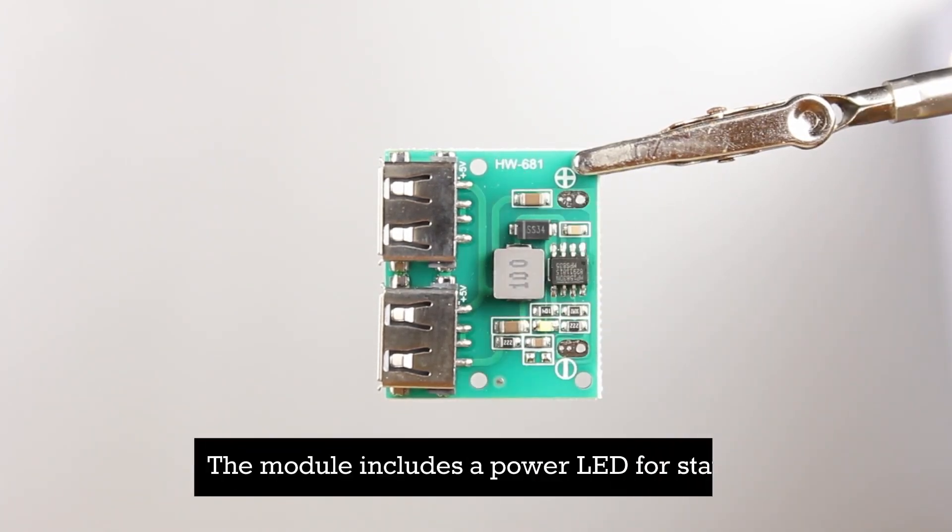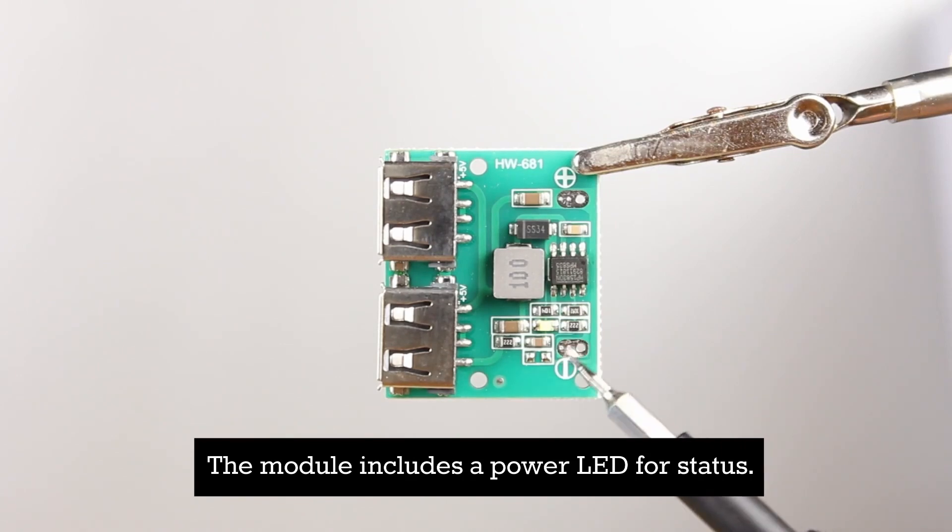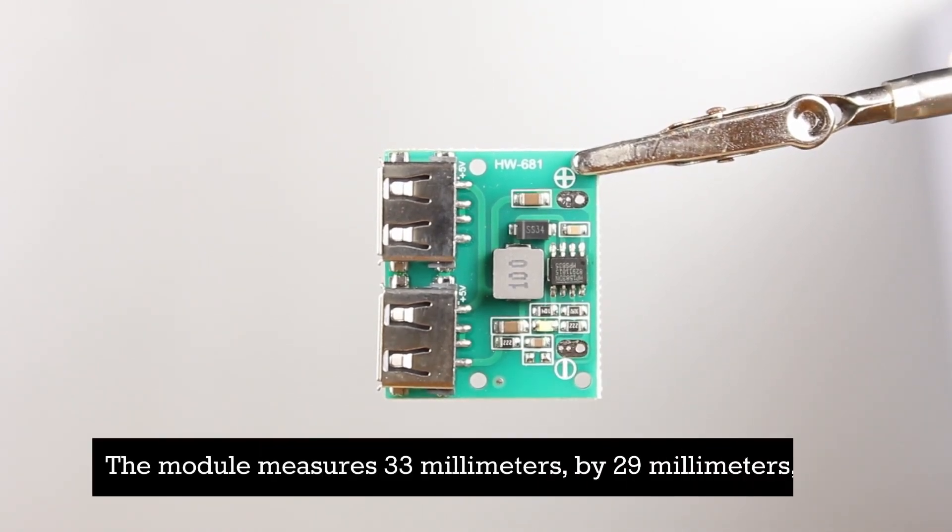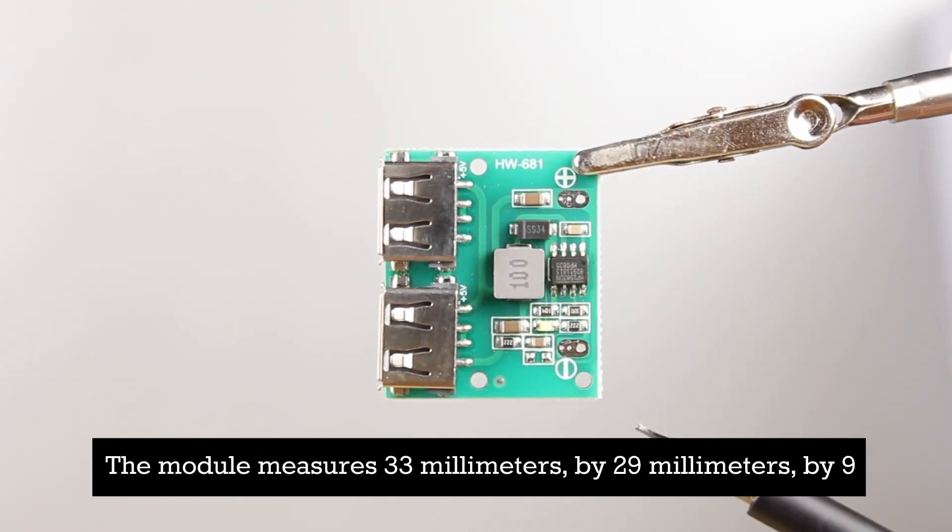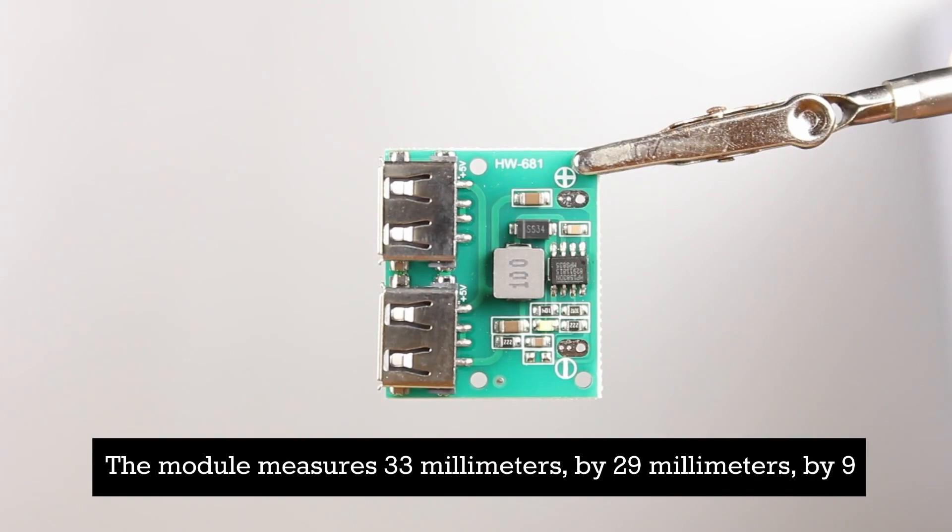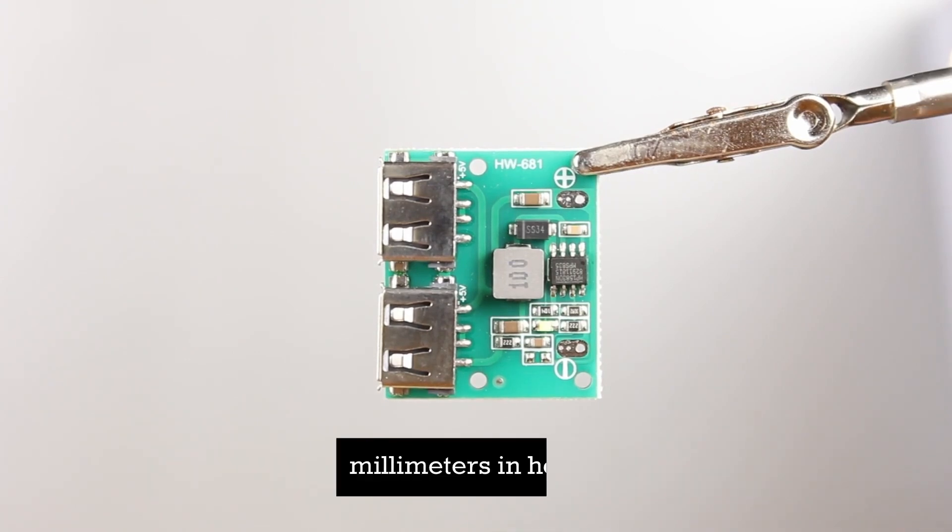The module includes a power LED for status. The module measures 33 millimeters by 29 millimeters by 9 millimeters in height.